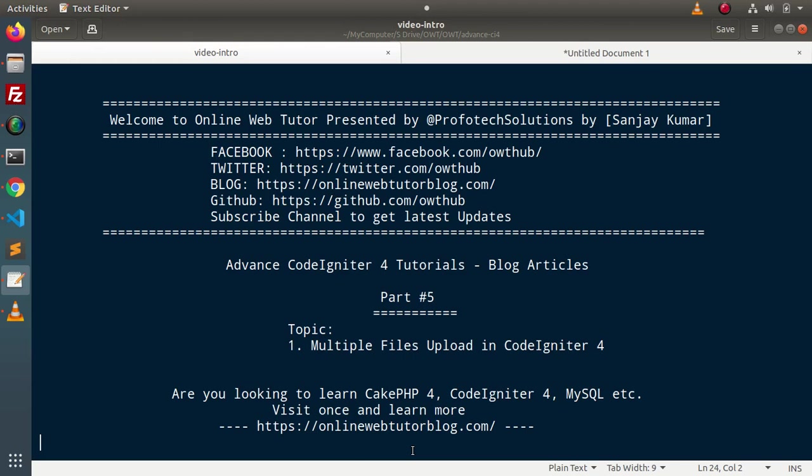Hello guys, welcome to Online Web Tutor. I am Sanjay. We are learning advanced CodeIgniter 4 tutorials. This is our part 5. Inside this video, we will see the concept of multiple files upload in CodeIgniter 4.